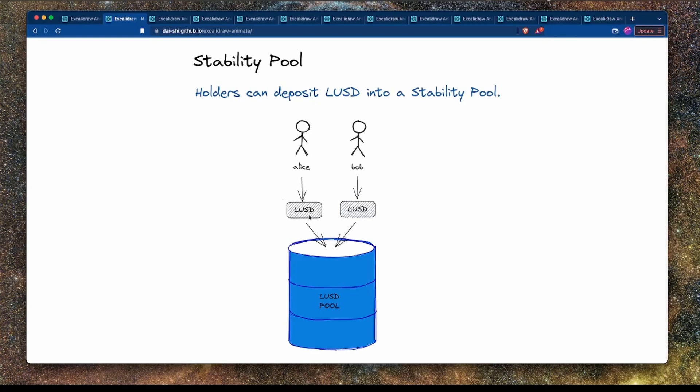The stability pool is where holders of LUSD can deposit their LUSD funds. But why would you want to do that? Here we can see Alice and Bob depositing LUSD into the stability pool. Why would you open a trove with some ETH, get some LUSD back, and then immediately deposit that into a stability pool? What is the purpose of the stability pool and what benefits does it give to the protocol and users?